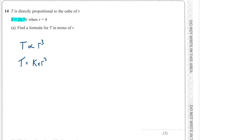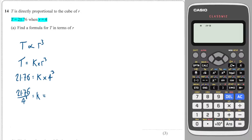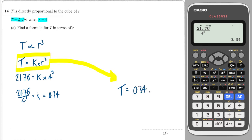We'll always be given a set of conditions. In this case, we can sub in 21.76 for T and we can sub in 4 for R. So to find K, we would divide both sides by 4 cubed, and that will give me K. So 21.76 over 4 cubed — that is 17 over 50, or 0.34. Then we go back to the formula we created at the start and sub in the K value we found. So we write T is equal to 0.34 times R cubed.